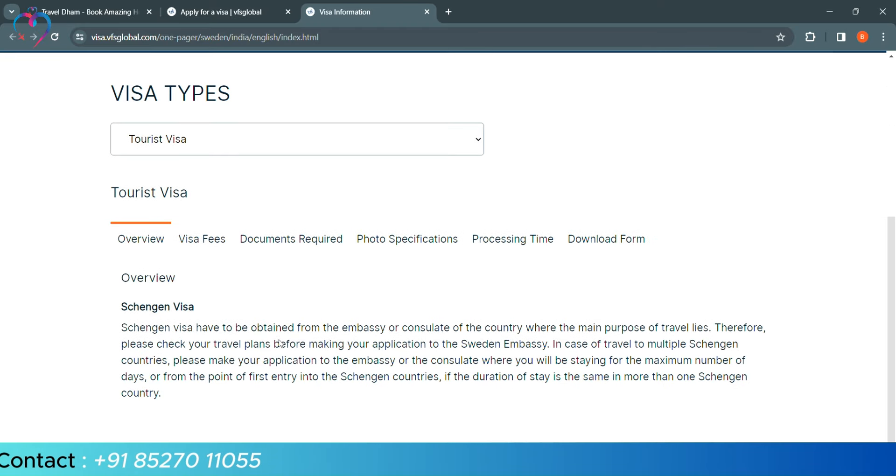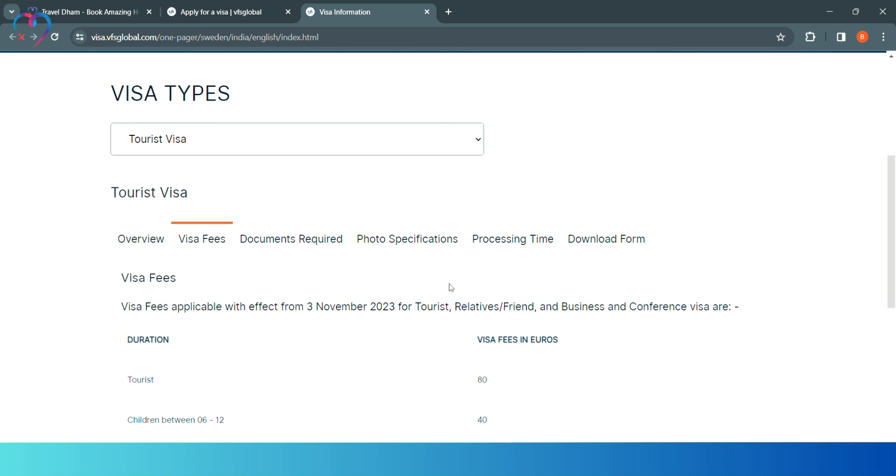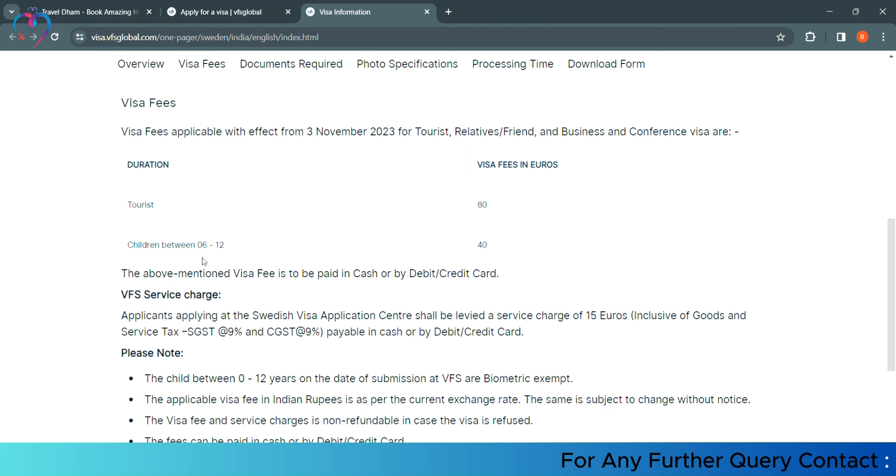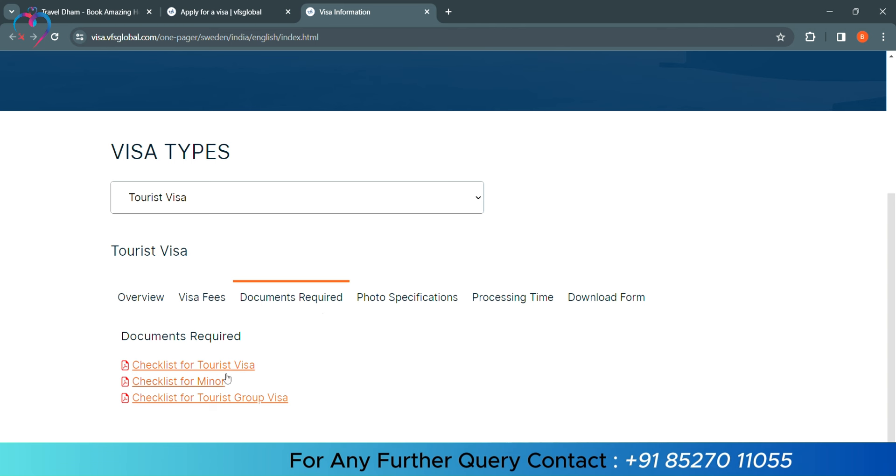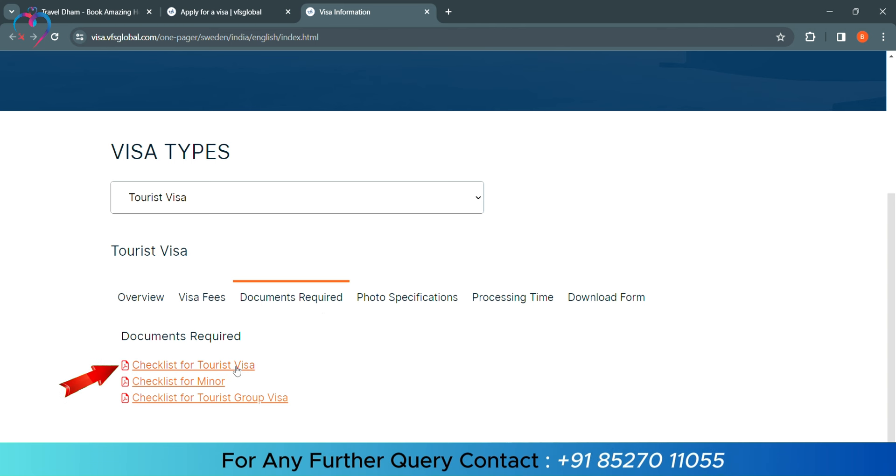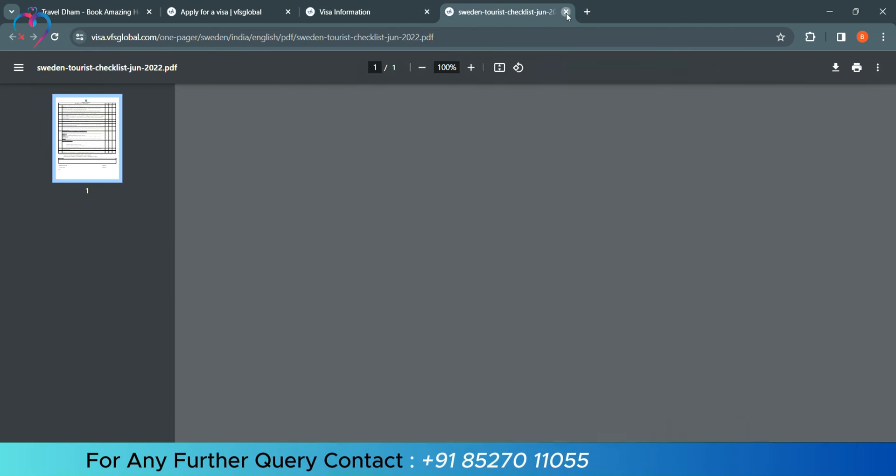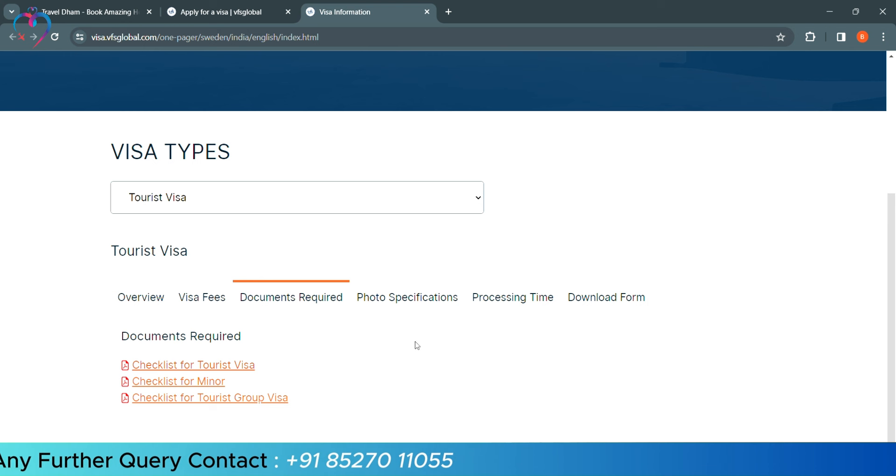Here, we have given an overview of Schengen Visa. Because in Sweden, there will be Schengen Visa. Here, you can see the details of the visa fees. Tourist is 80 euros. And children between 6 to 12 is 40 euros. The documentation that we have required is in the checklist. Now, you can open this checklist. You can check on which documents you need.